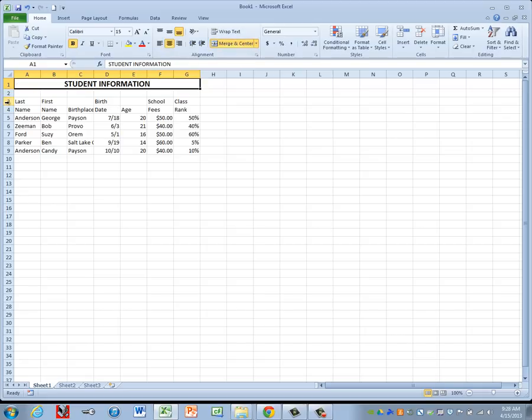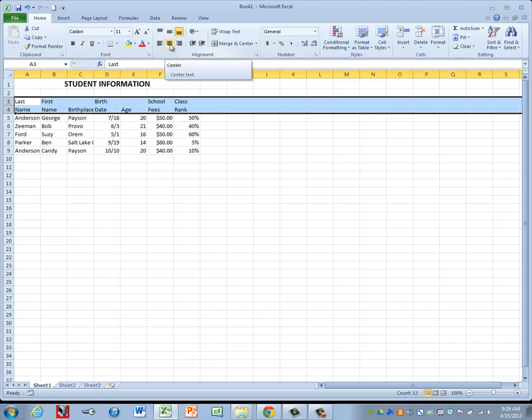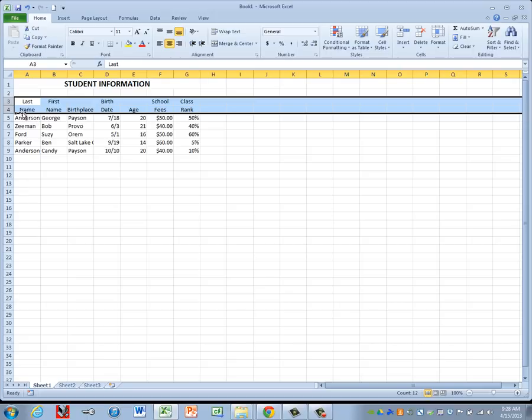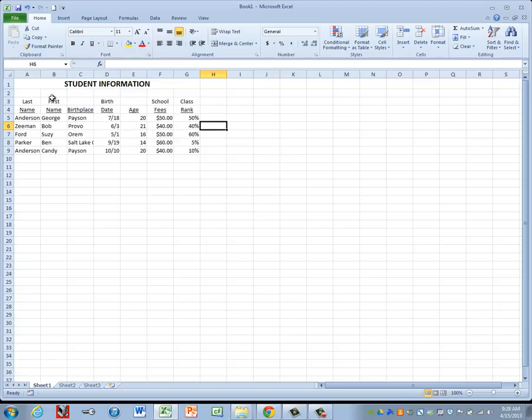Then for my column headings, they are on rows 3 and 4. I'm going to highlight both rows and I'm going to turn on centering, just a regular center. I don't want both rows underlined though. So after I get them both centered, I'm going to click only on row 4, then turn on the underline.